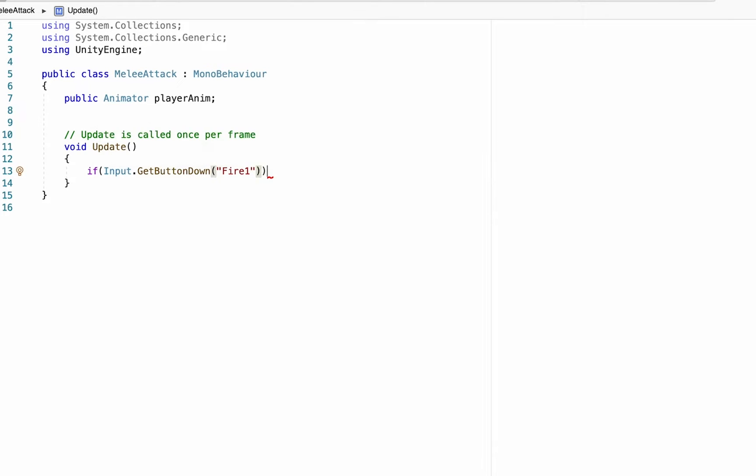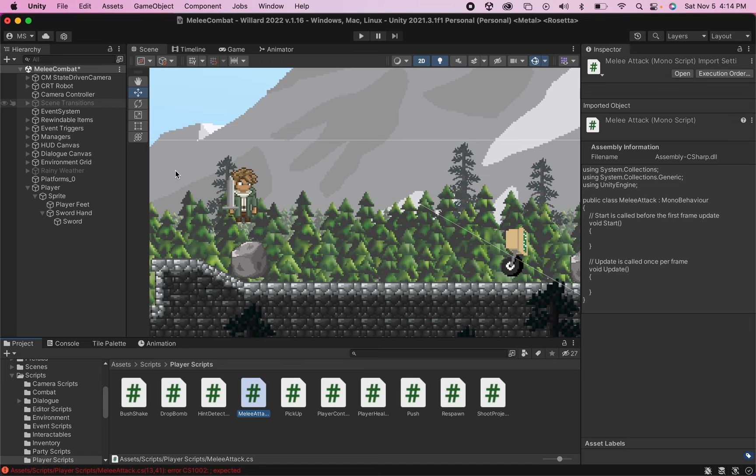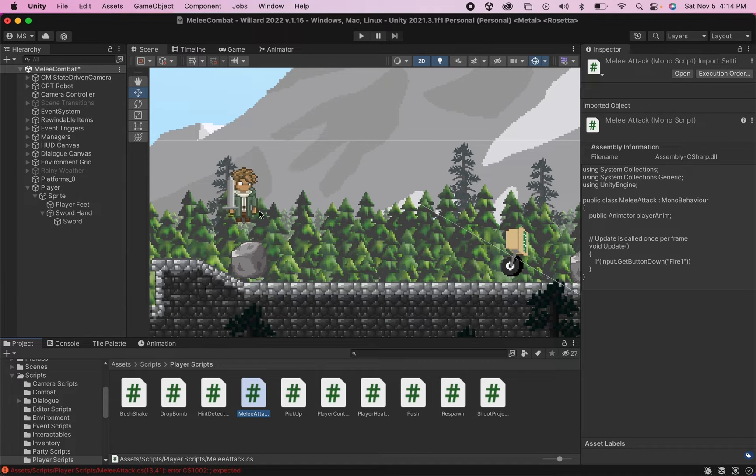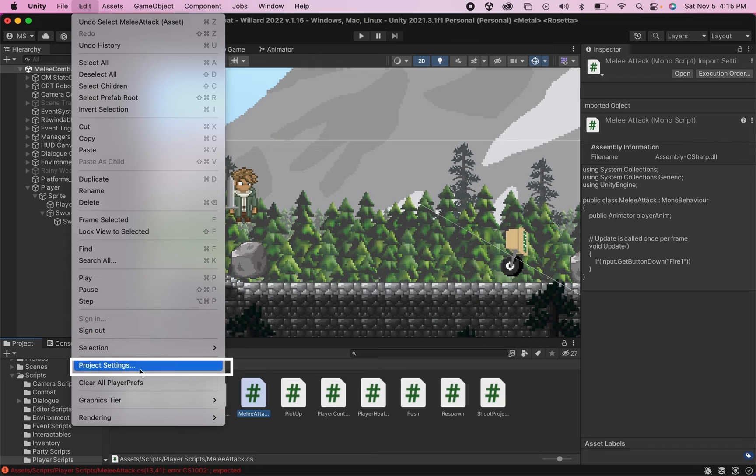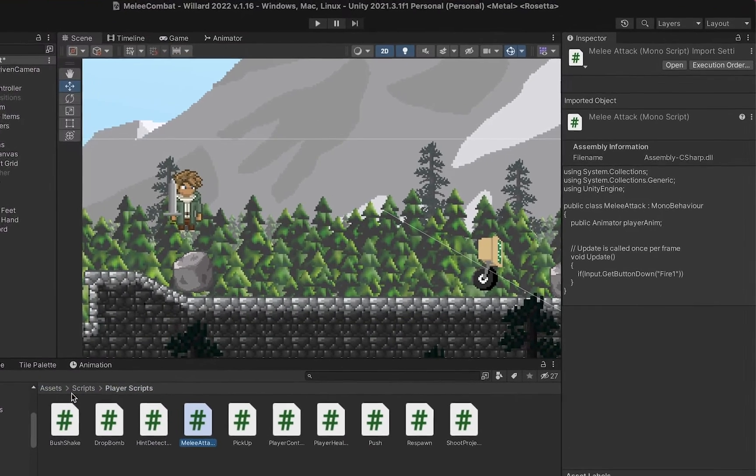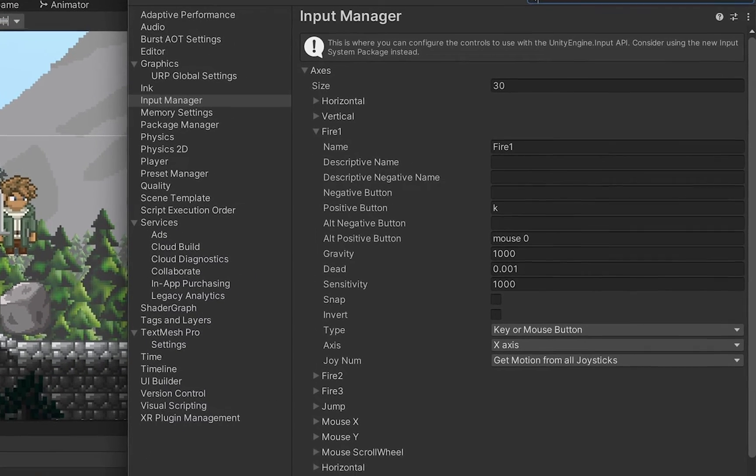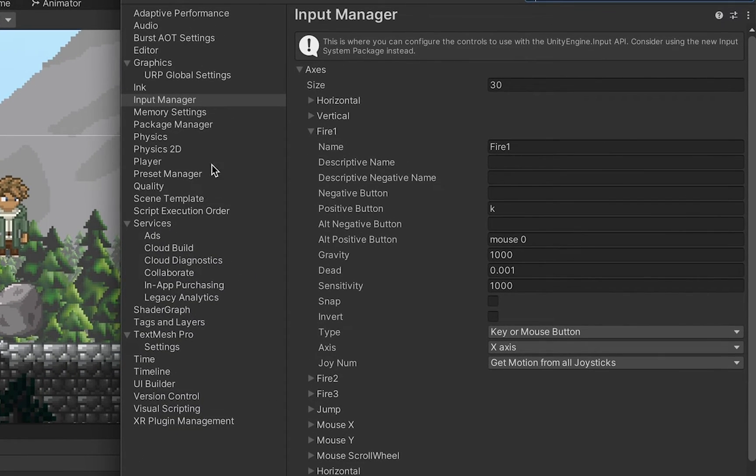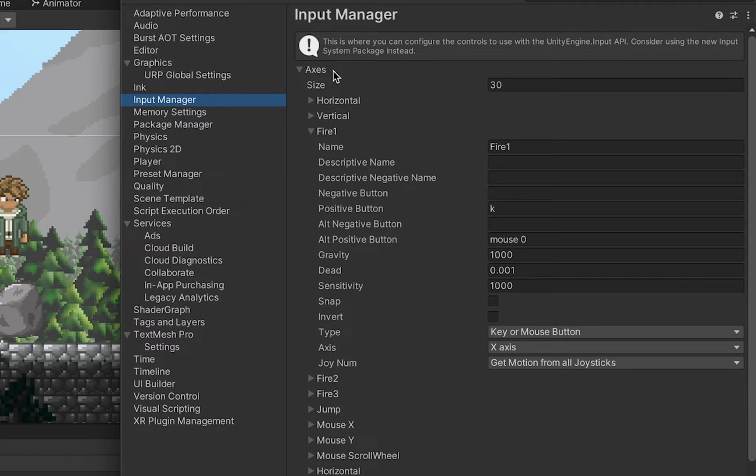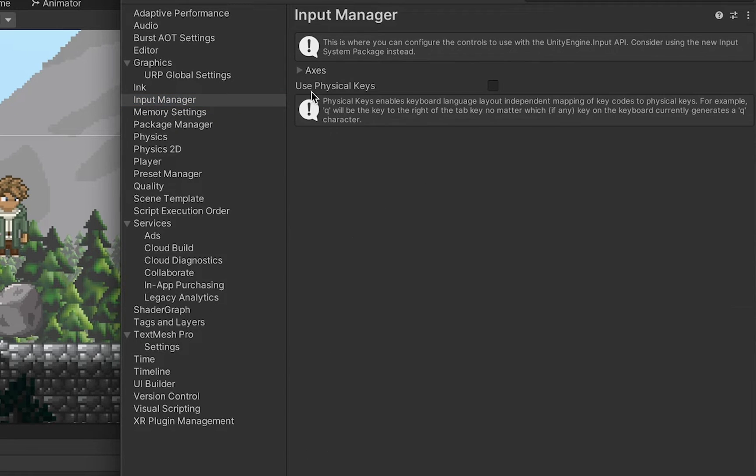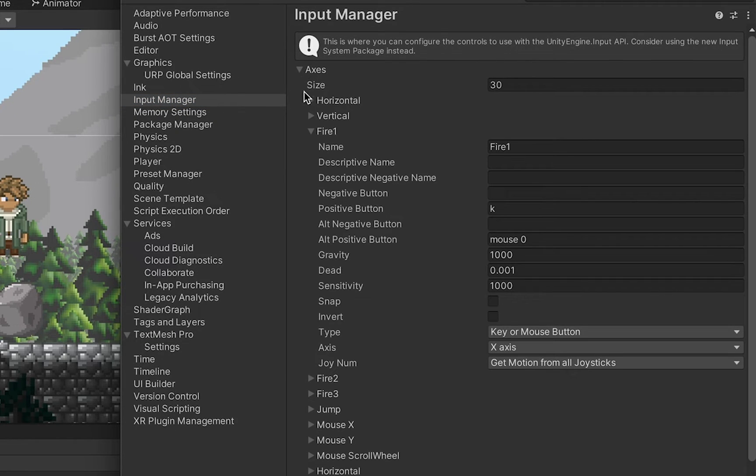Now if you're not familiar with the Get Button Down, this is using Unity's input system. And if we pop quickly back into Unity, go to Edit, Project Settings, we can find these all over in our input manager.